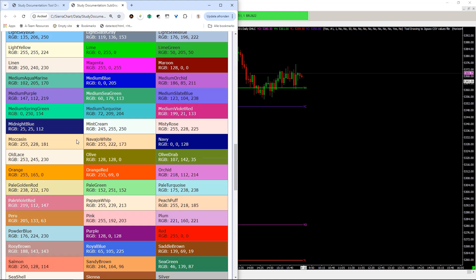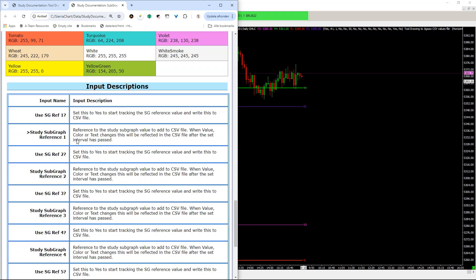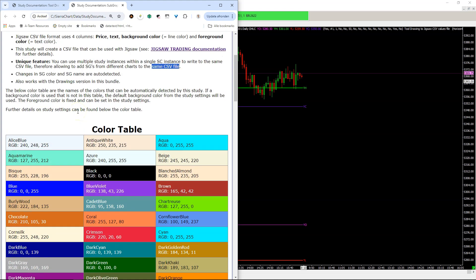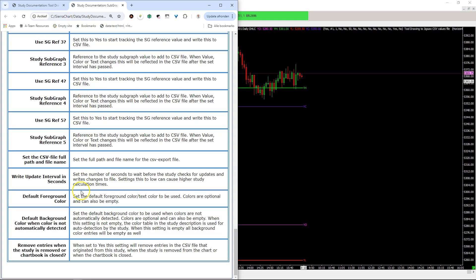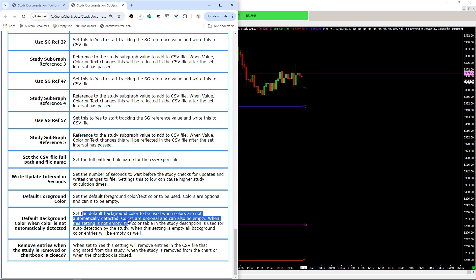There's a color table here. According to the Jigsaw documentation, colors have a certain name, and the colors are auto-detected. If a color is not in this table and you use that color, there is an option to set the default color if it's not detected.